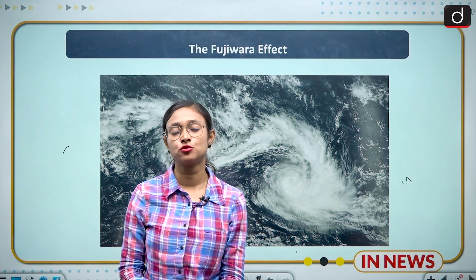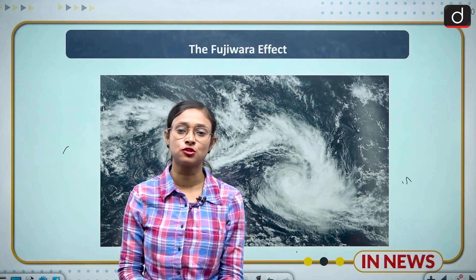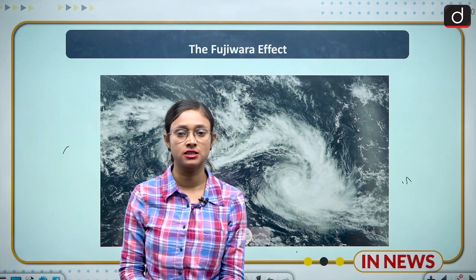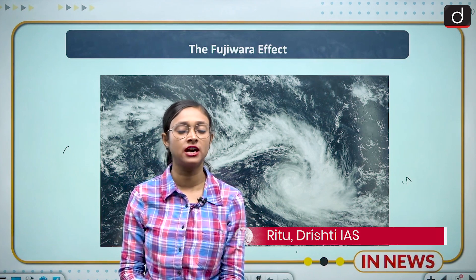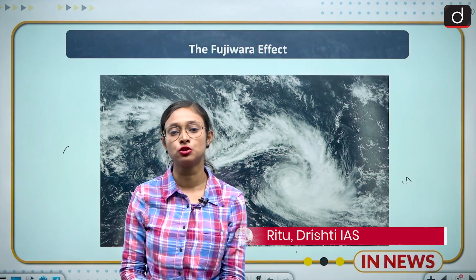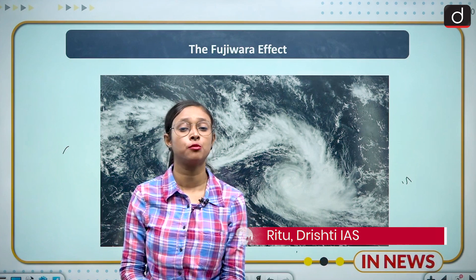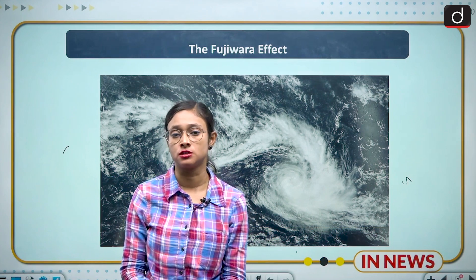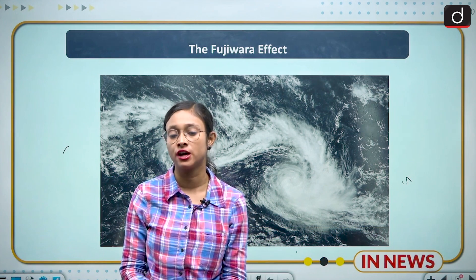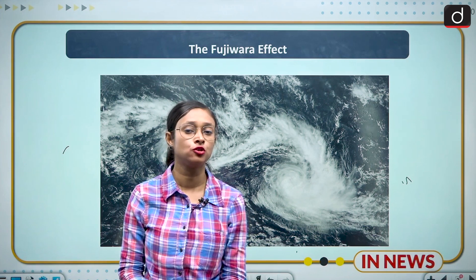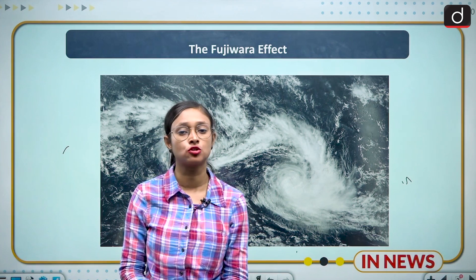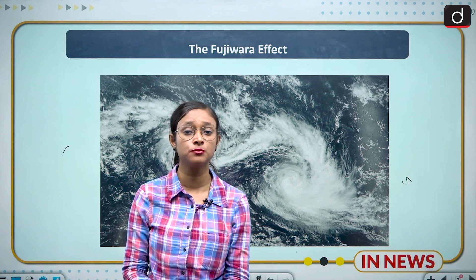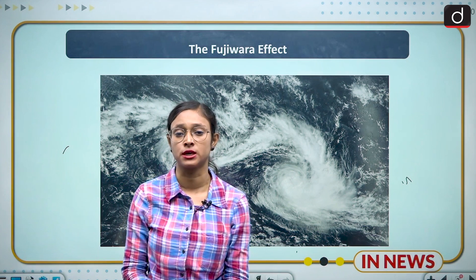Hello everyone, welcome to the new series of Drishti IAS. I am Britu and today we are going to discuss an important topic of geography which is the Fujiwara effect, and you all know that this topic is important from GS1 perspective.